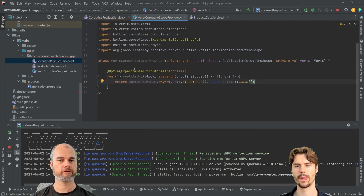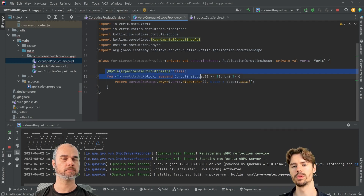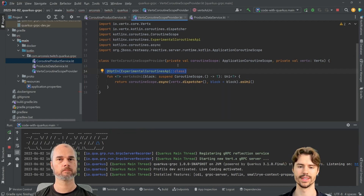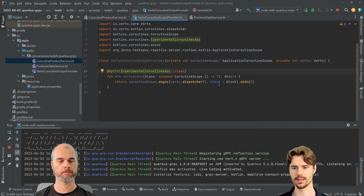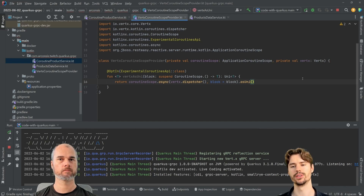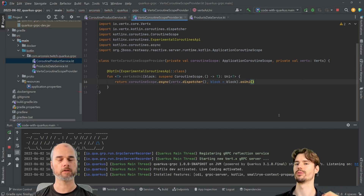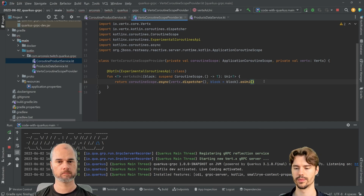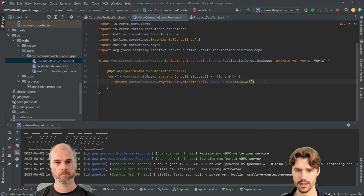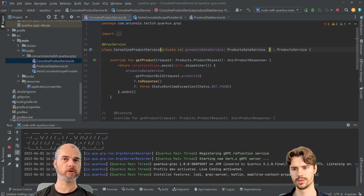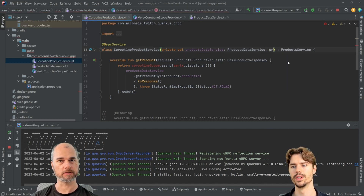Here we also add the opt-in for the experimental API, which removes the warning. Kotlin wants to make sure you're aware this is experimental and may still change — so if you want to use it you should opt in. Maybe in one or two Kotlin versions this will no longer be needed. Basically this service just executes every block it receives in that coroutine context.